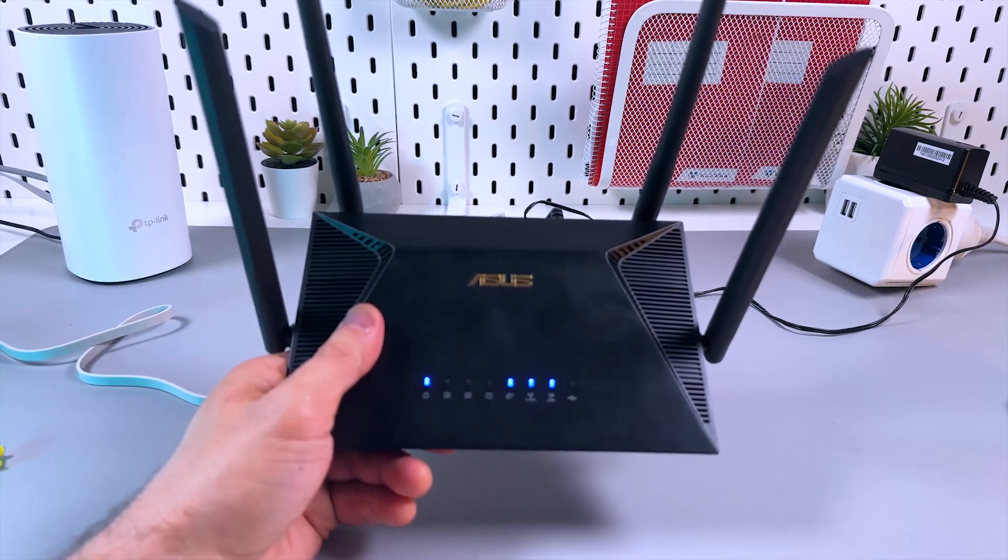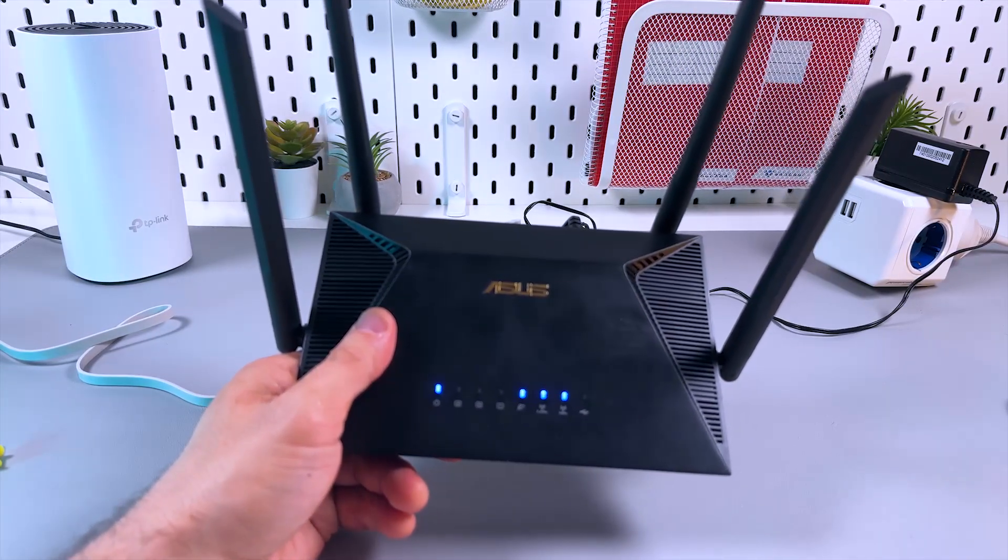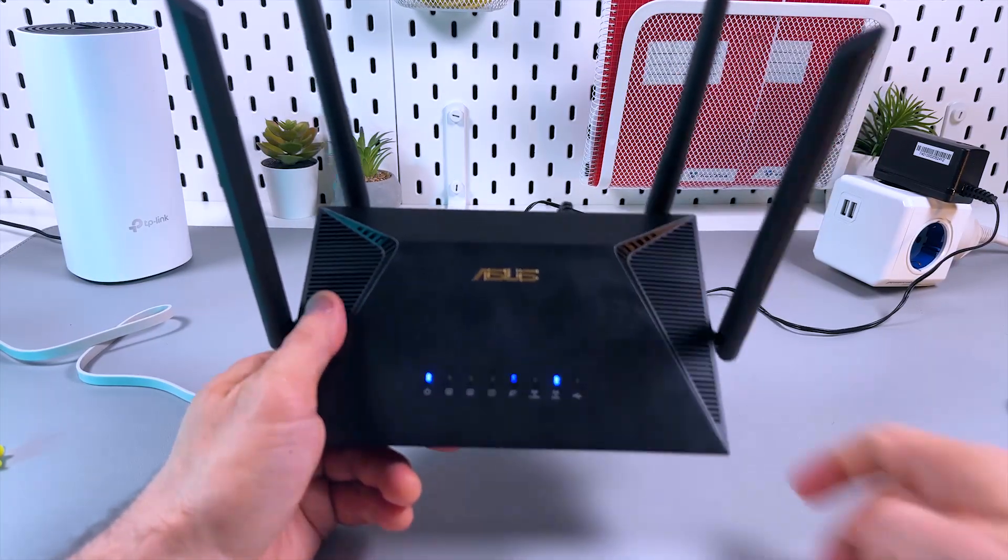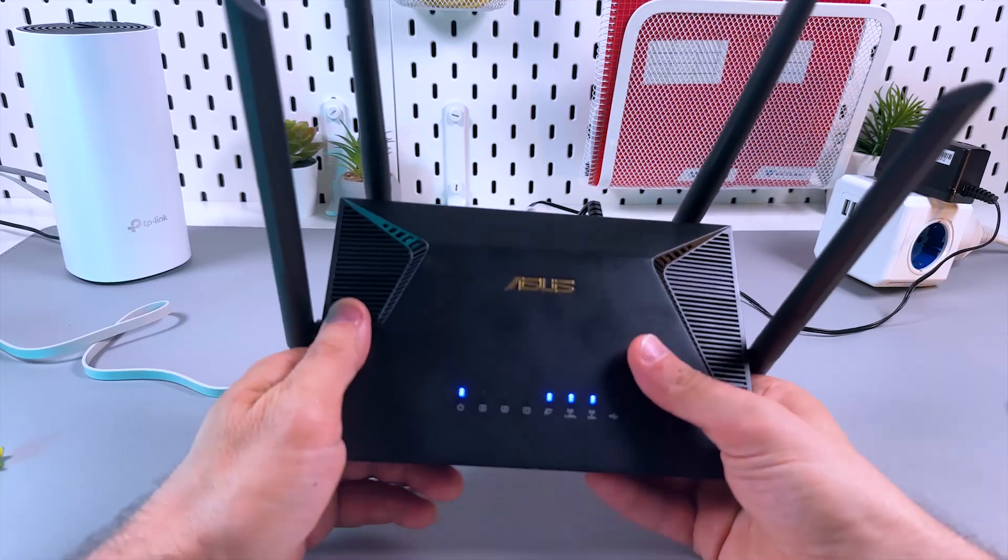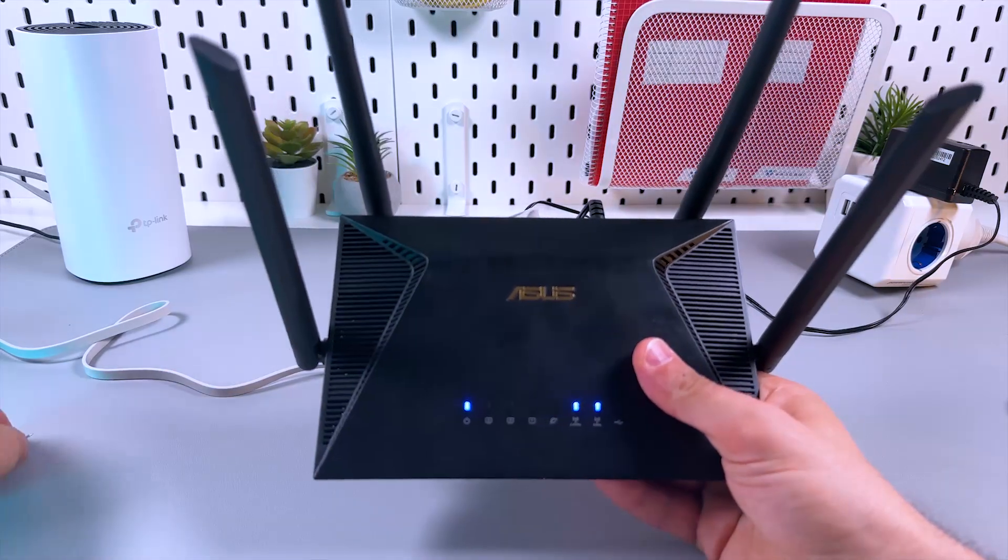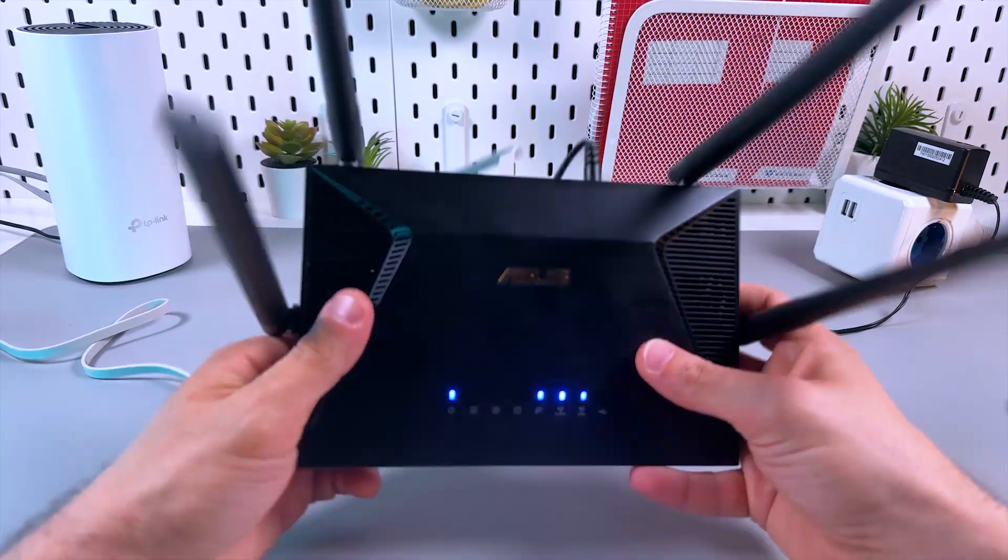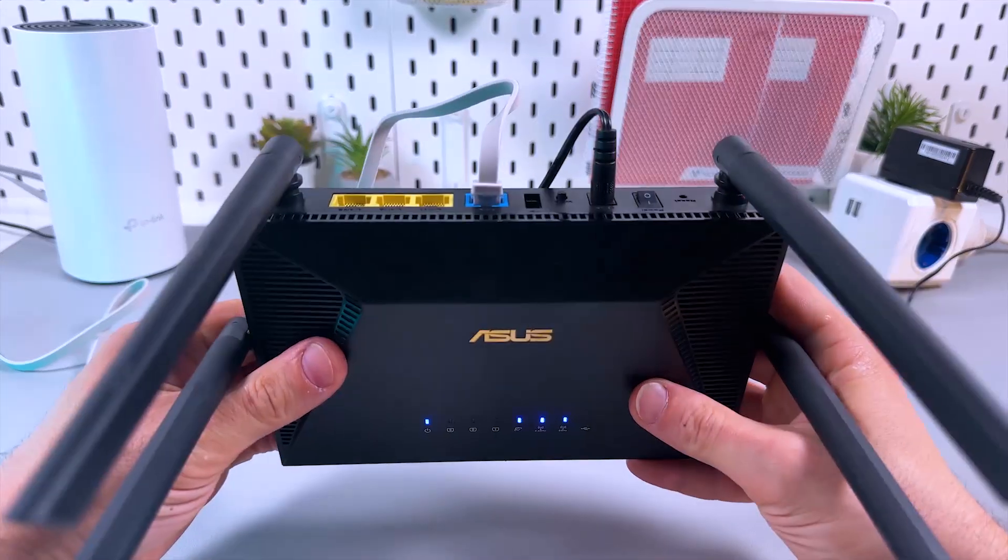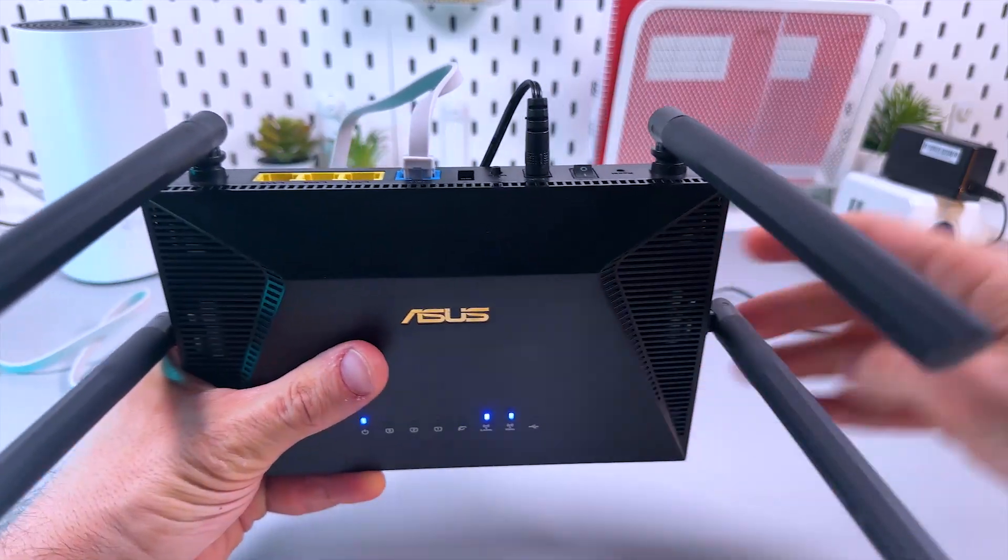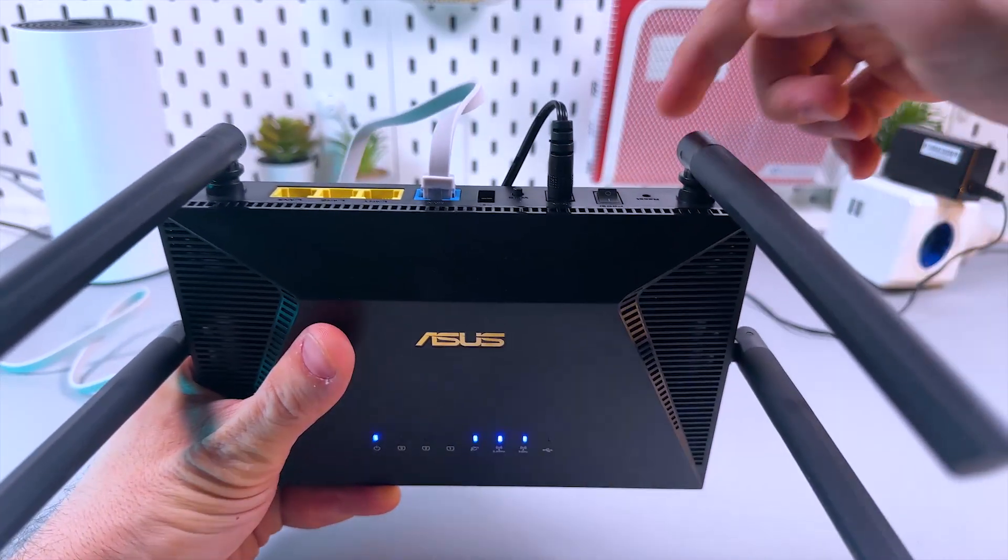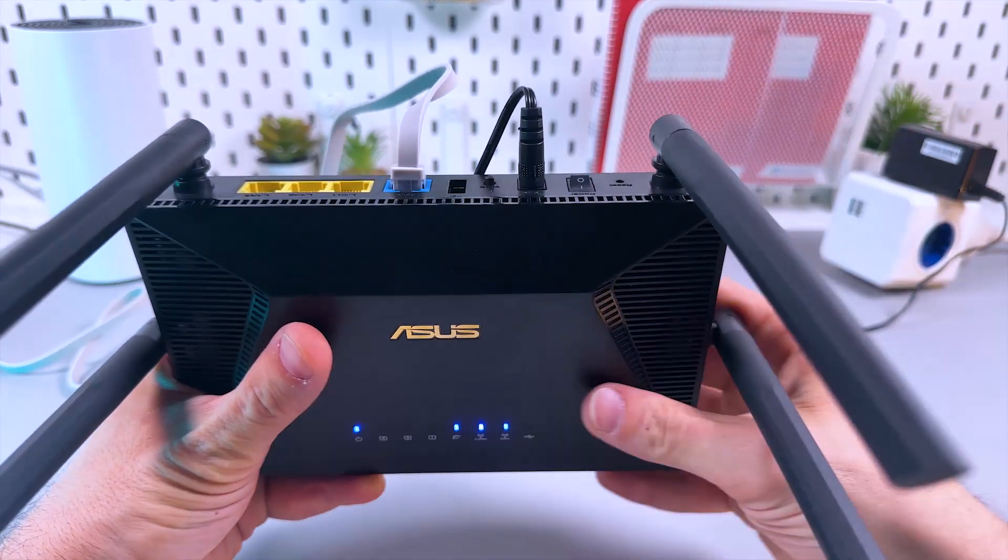Hi there, this is how to reset the ASUS RT-AX53U. There are two ways you can do this. The first one is using the reset button, so locate the reset button right here near the power switch in a small hole.